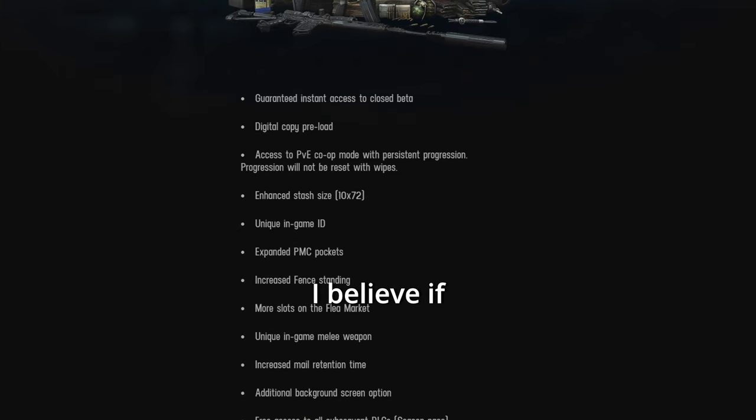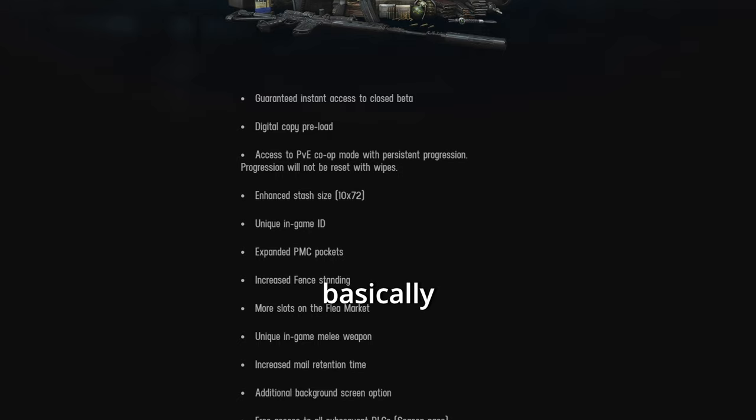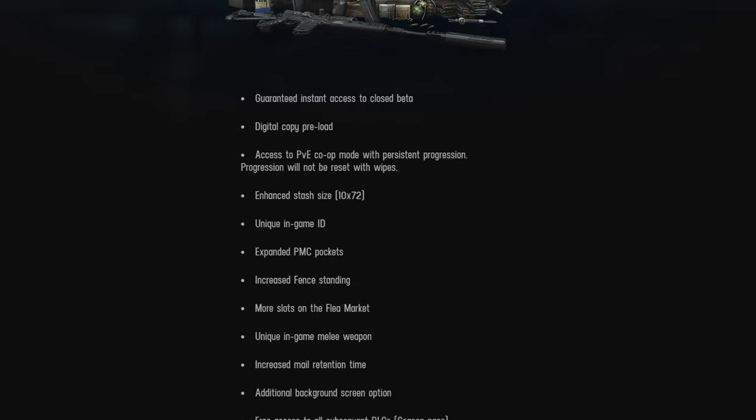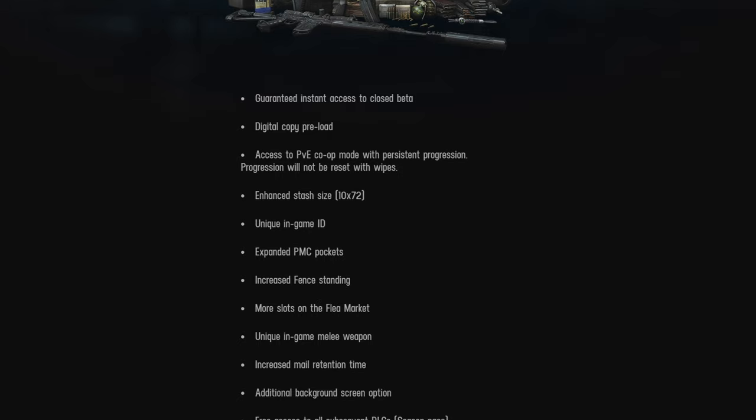I believe if you just buy the standard edition, you can download SP Tarkov, which is basically offline Tarkov. And it's like 50 bucks. And there's community mods. It's probably better than what you're going to get from this edition anyways.